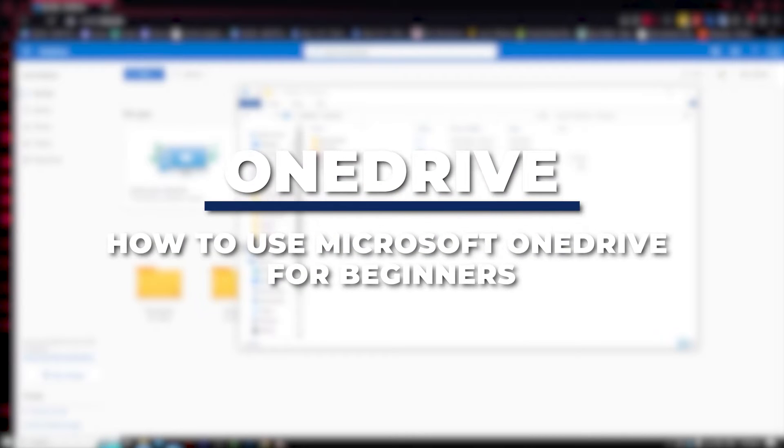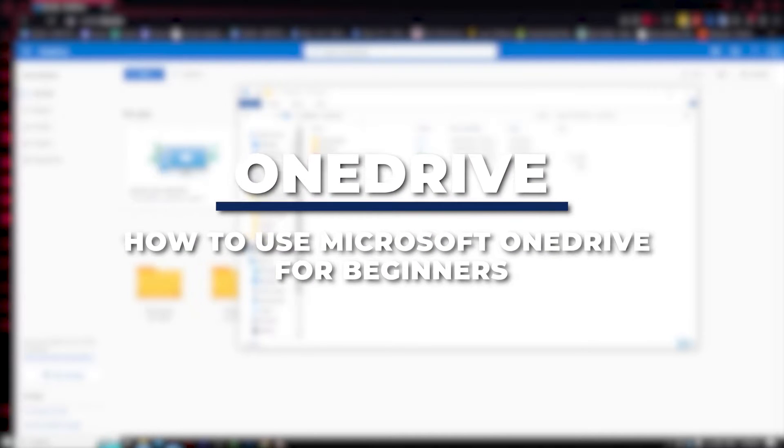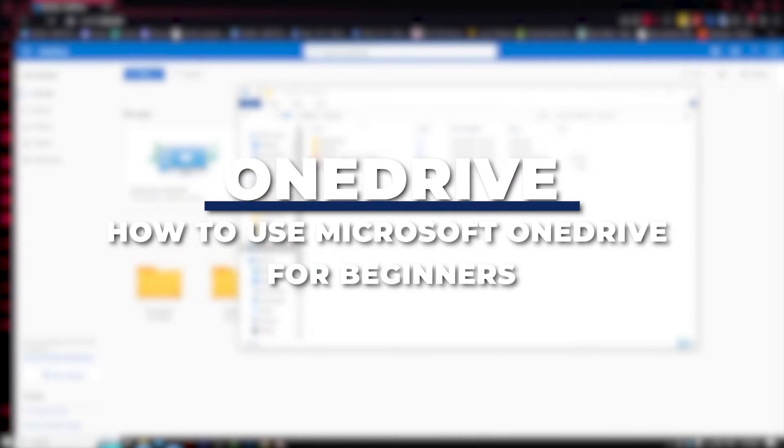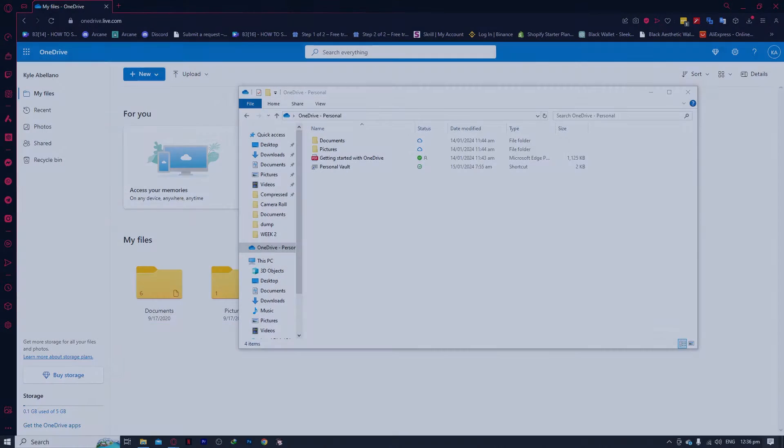Hey guys, I am Kyle and in today's video I am going to show you a OneDrive tutorial on how you can use Microsoft OneDrive for beginners.